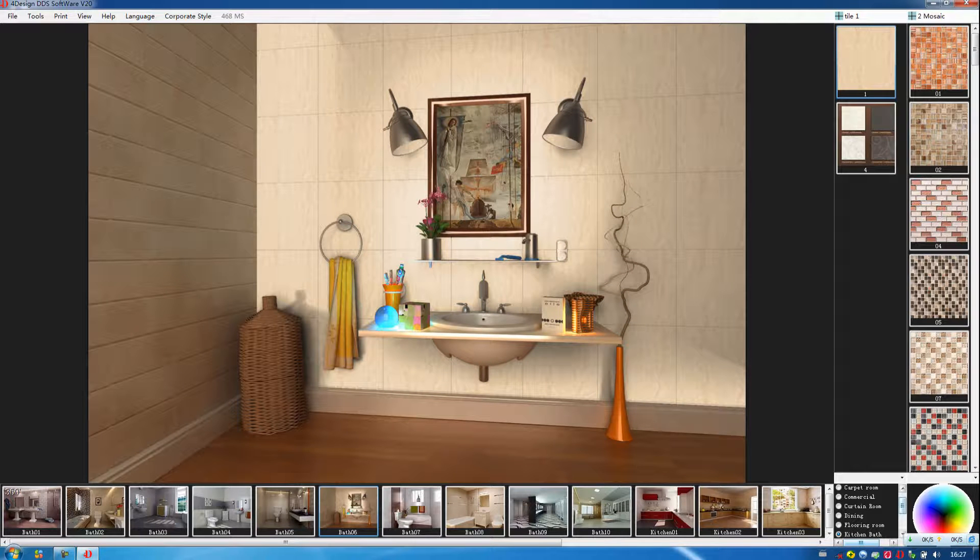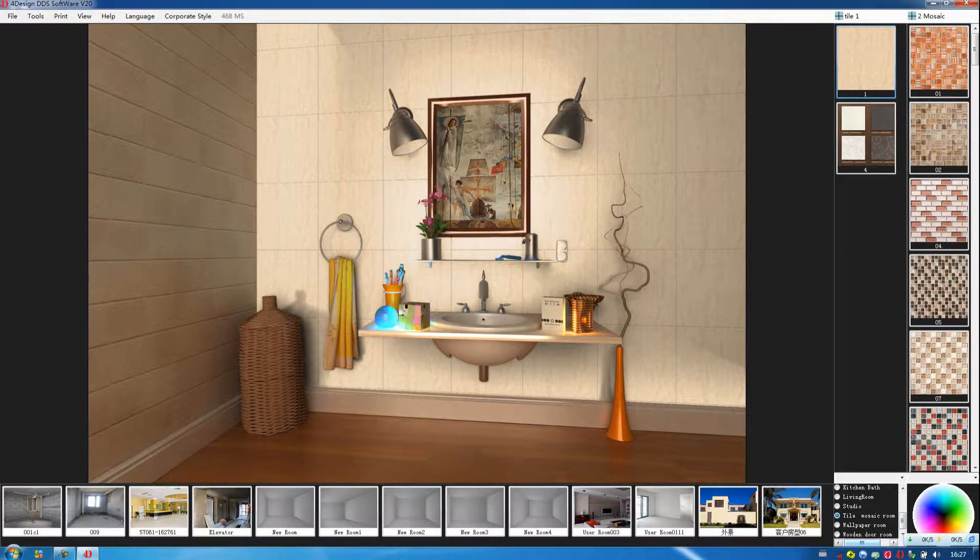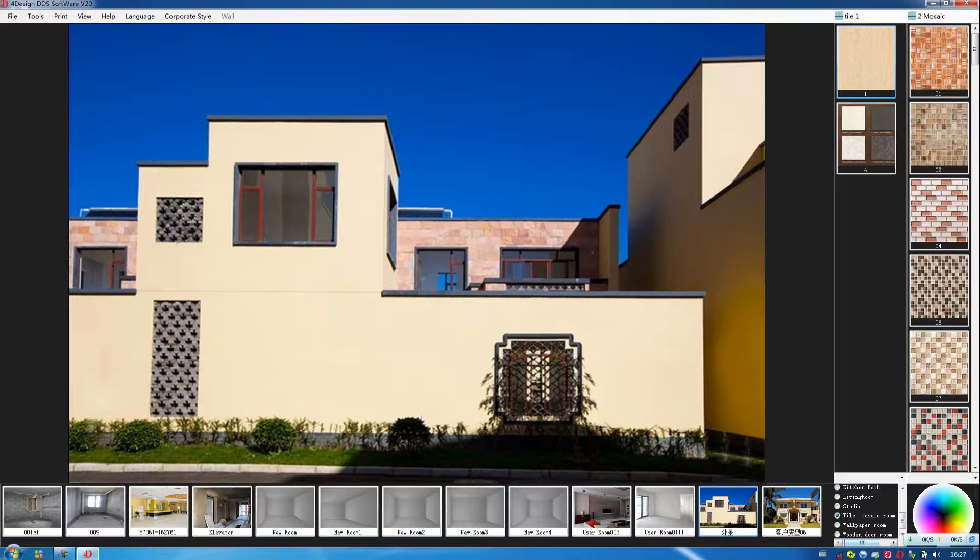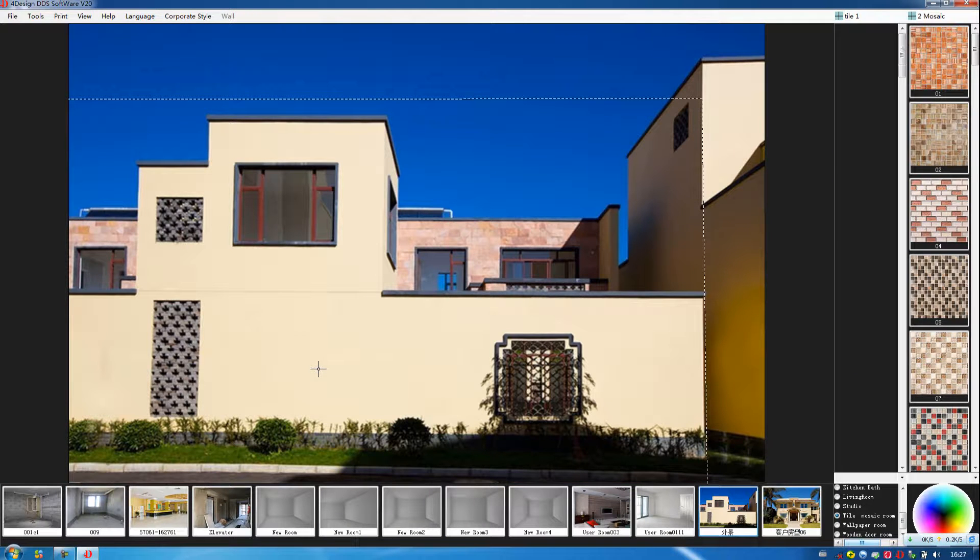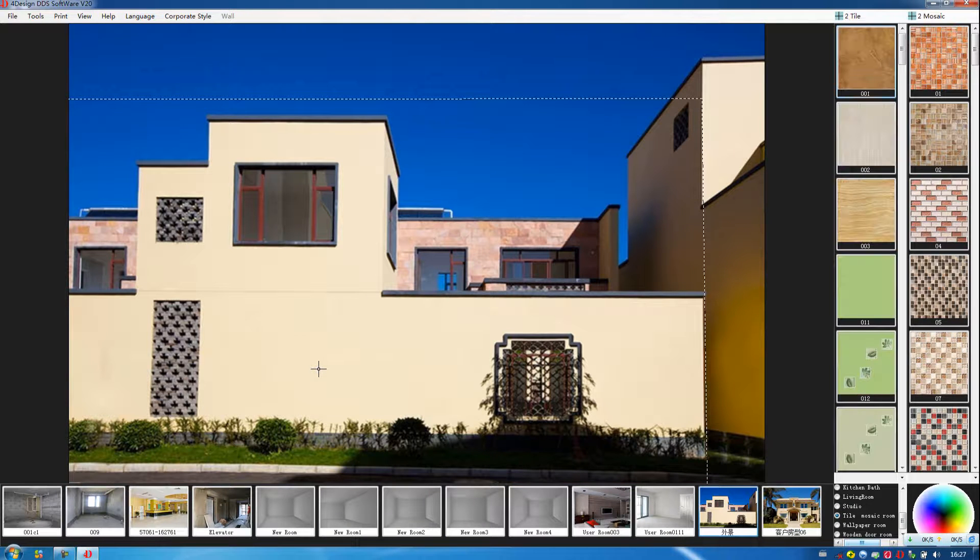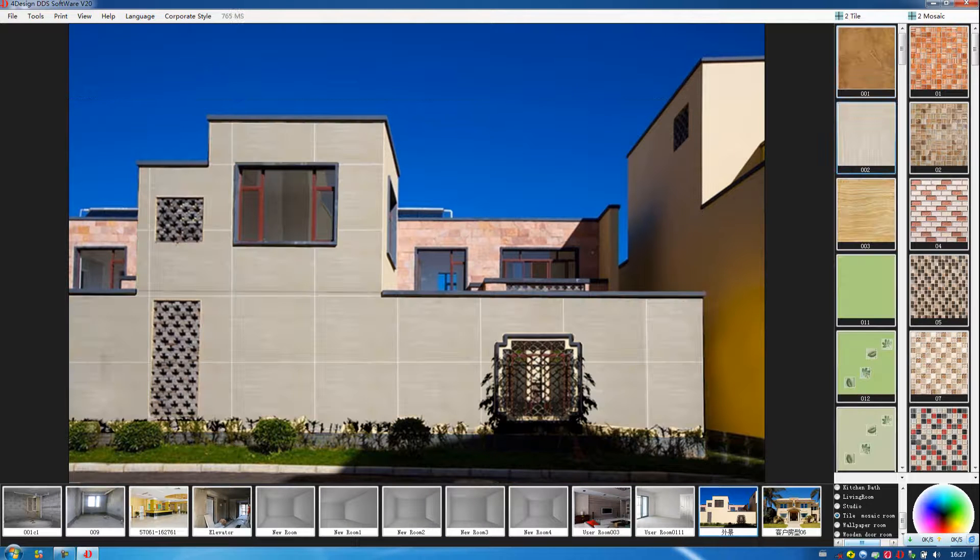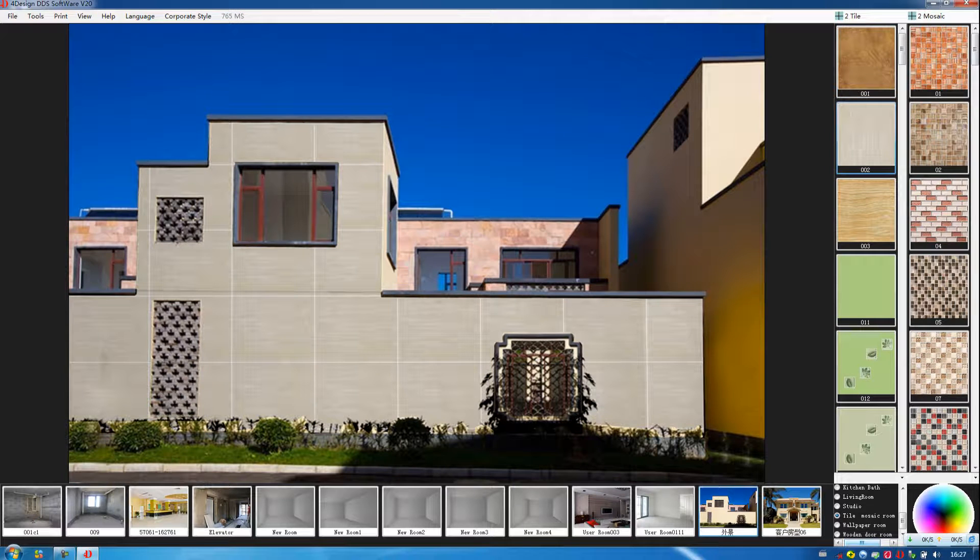Also, in our software, we can do other decoration. Such as this wall, we can choose the tile. We can decorate the external wall.